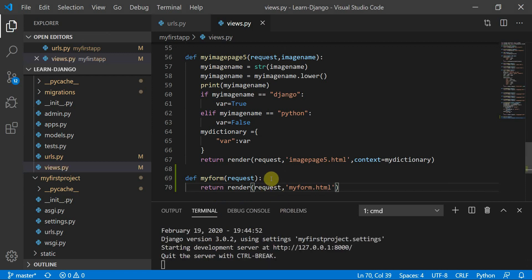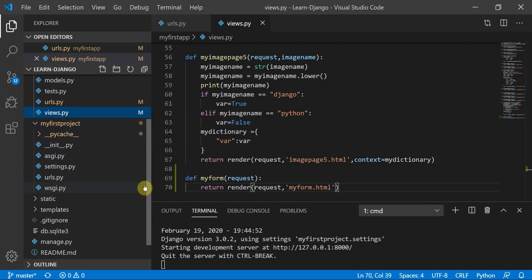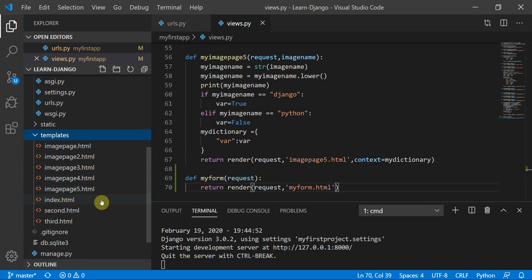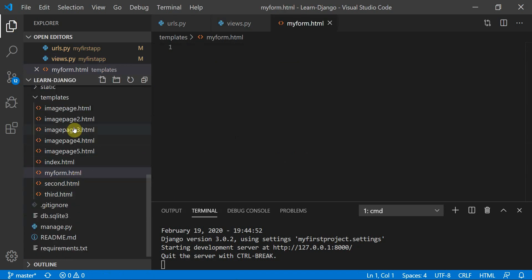I need to define my_form.html inside my templates folder. I'll move to my templates directory and create a new file called my_form.html. This is the my_form.html page.